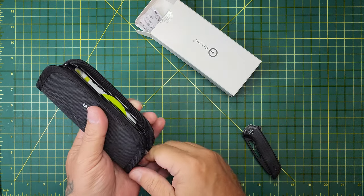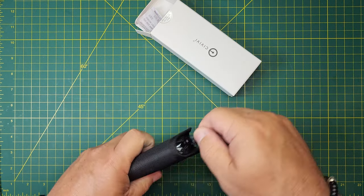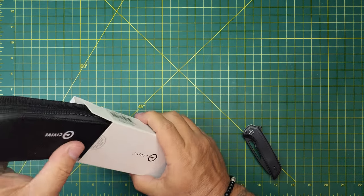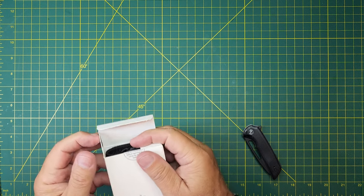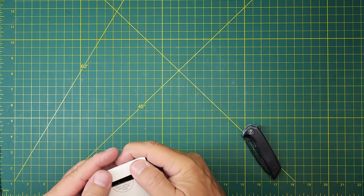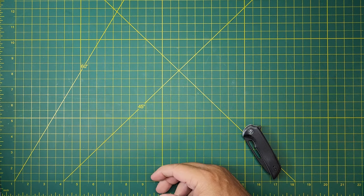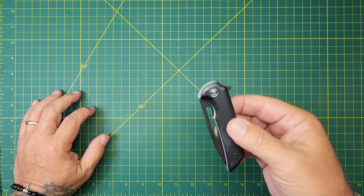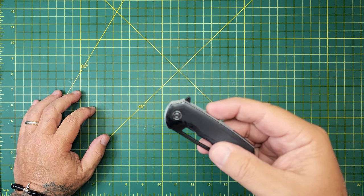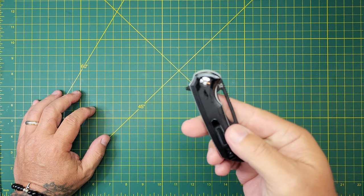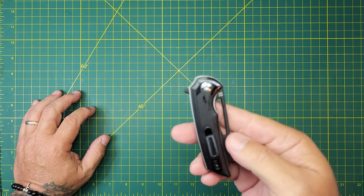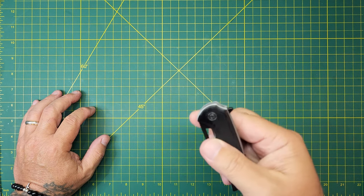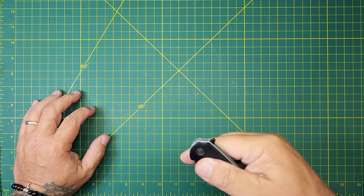I don't know if you recognize this knife, but this is the Civivi Odium. This particular one is black with black G10 and a black stonewashed blade. Let's get that out and look at it.